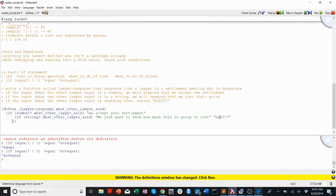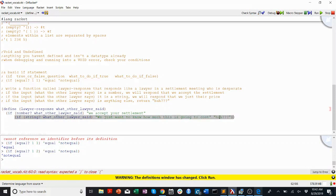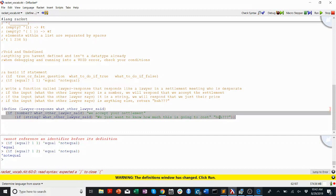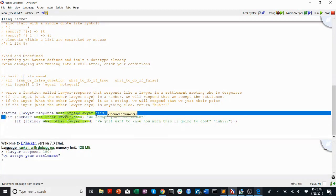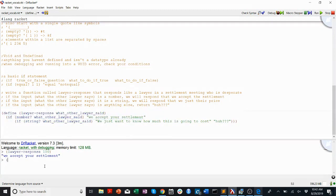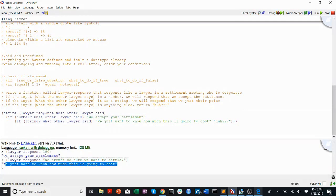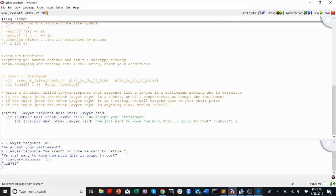Let's run this and see if it works. If I run lawyer-response on a number like 100, it'll respond "we accept your settlement" because number? returns true. If I run lawyer-response on a string like "we aren't so sure we want to settle", the response is "we just want to know how much this is going to cost". If I run it on something nonsensical like an empty list, it'll respond "huh?" because it doesn't match number or string.